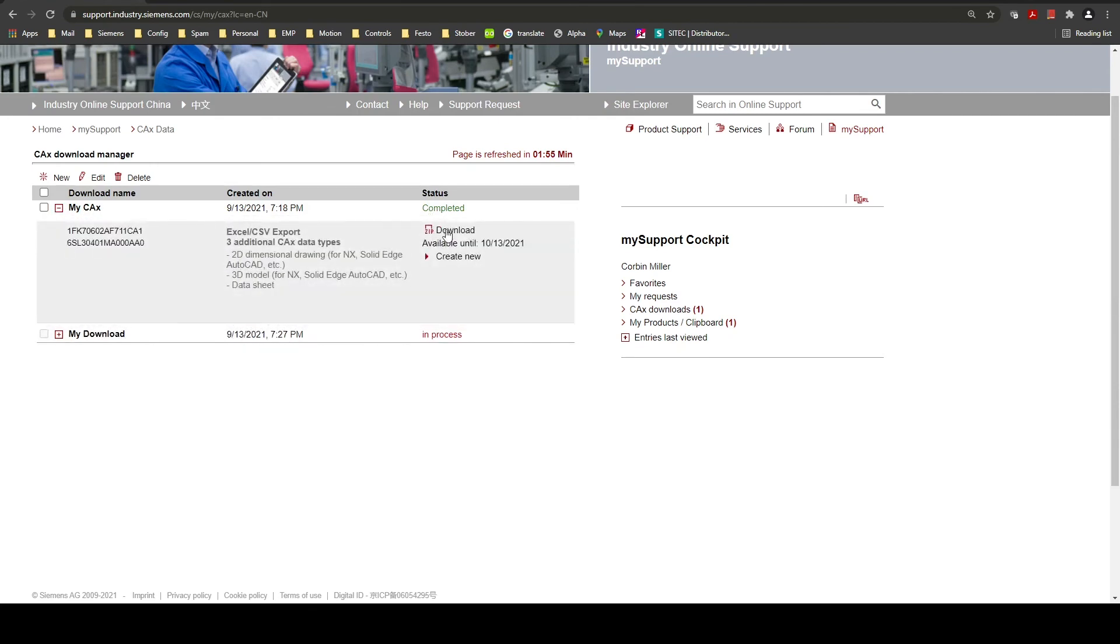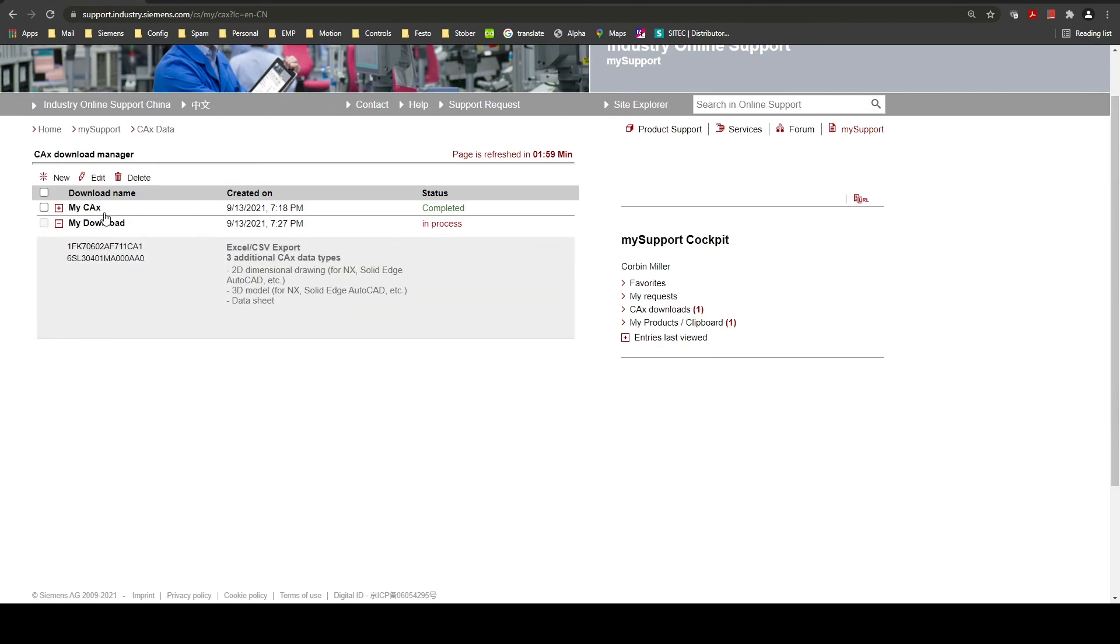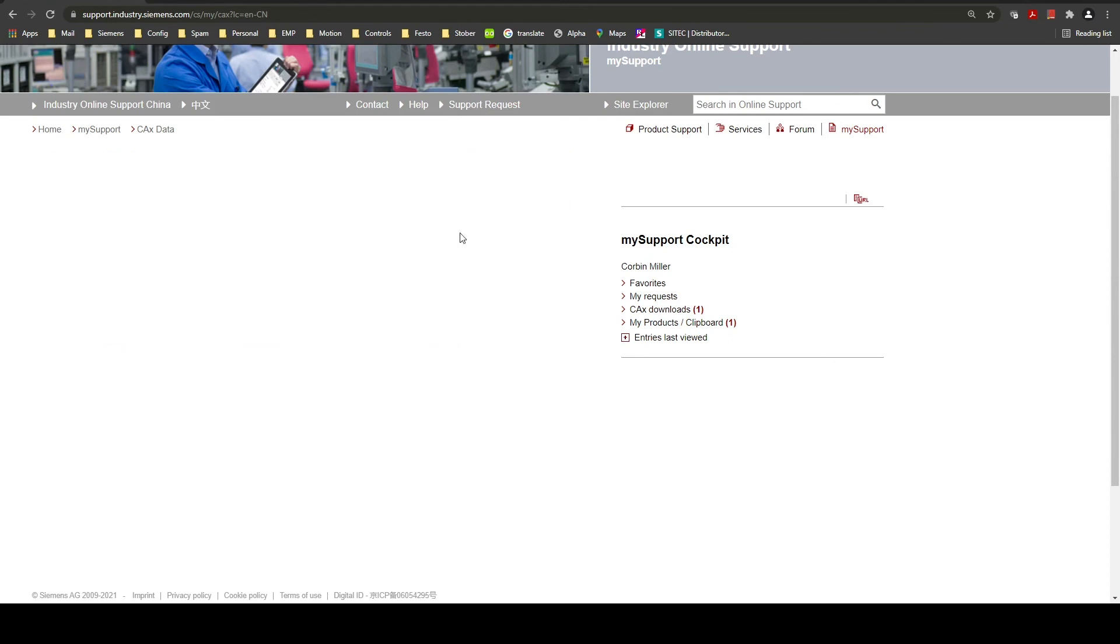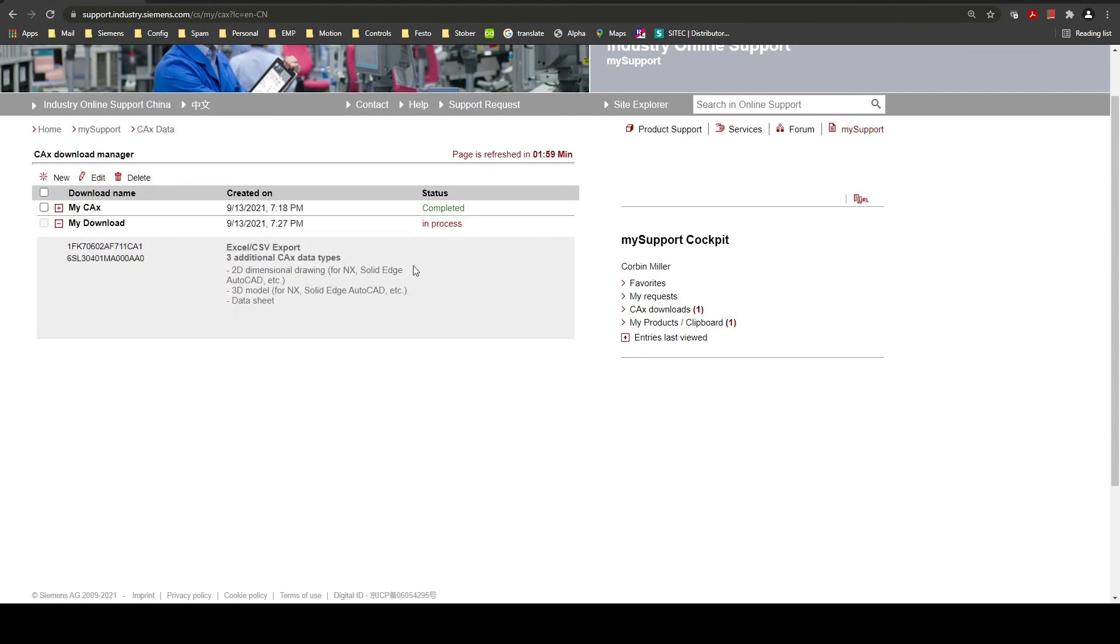Once it's completed you can click the zip download to download the files.